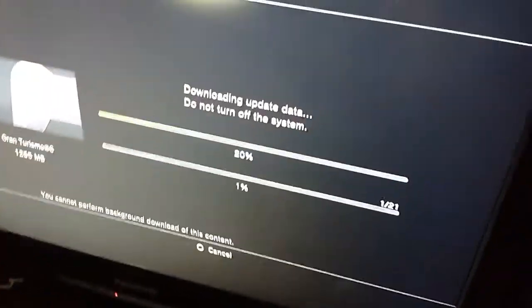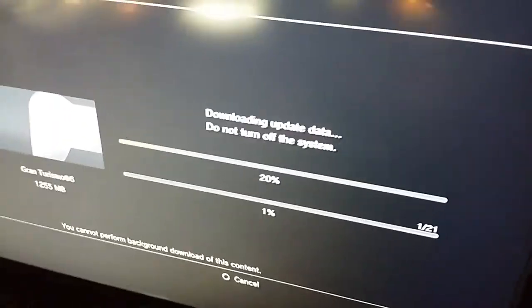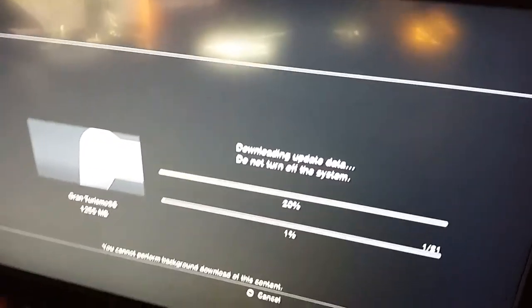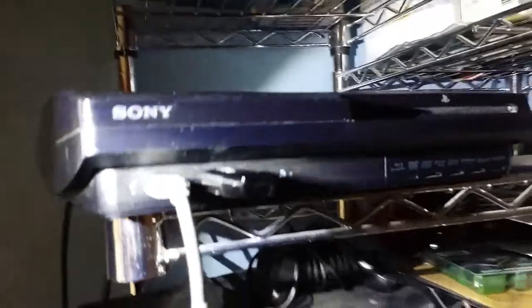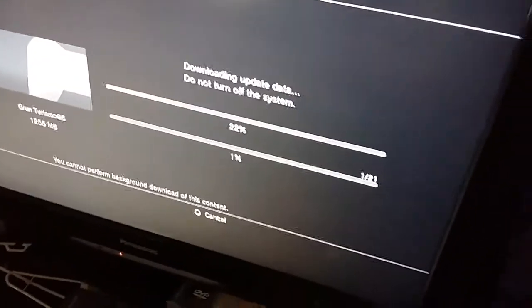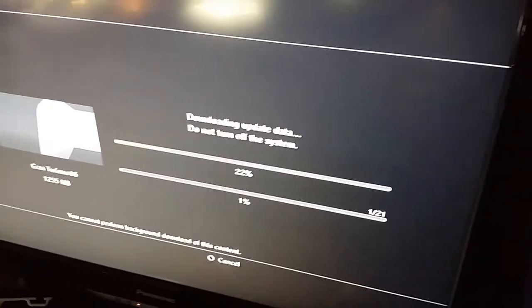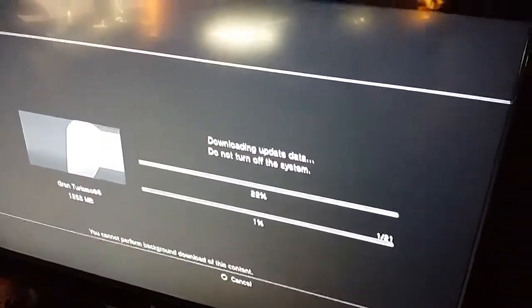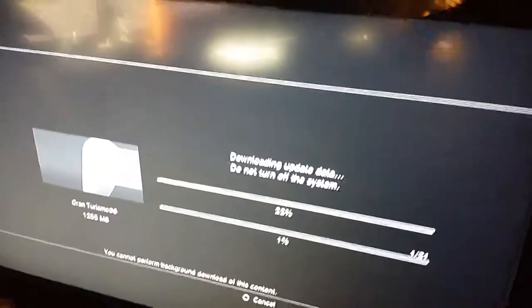So I actually swapped out the hard drives. I installed the update on this USB drive here, put it in, and then turned the PlayStation on with the new hard drive. It told me to press the select and start button together.